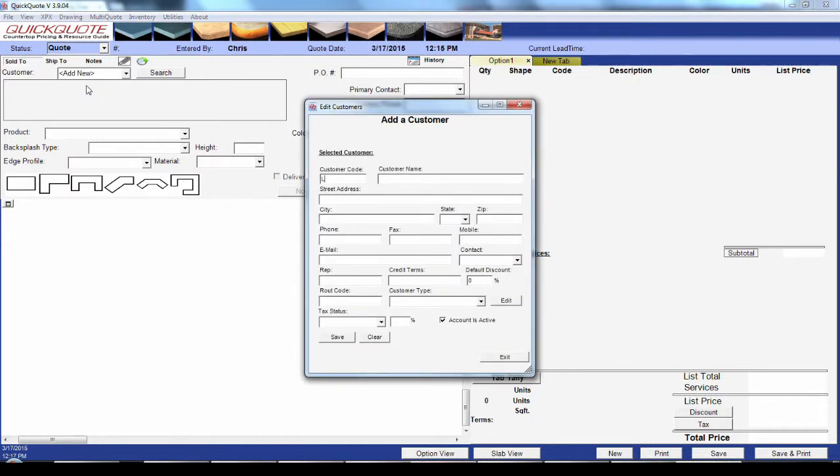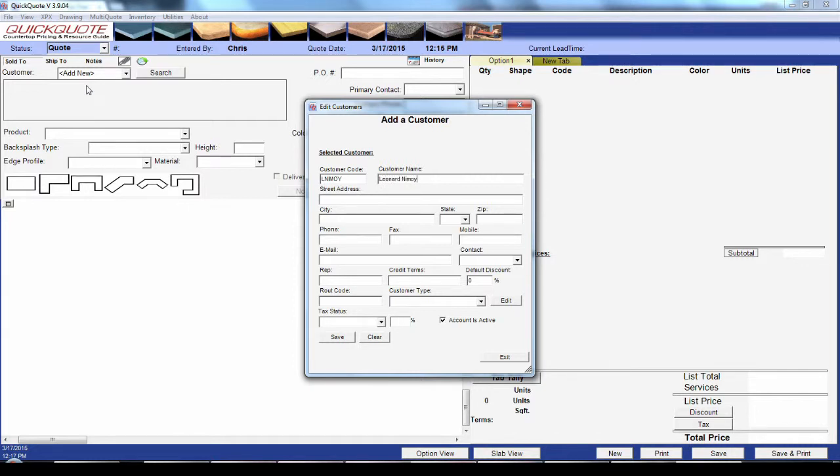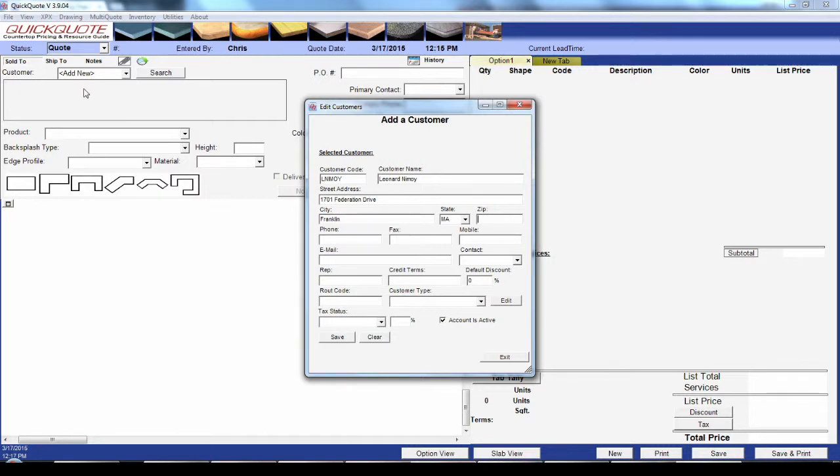The first thing you want to put in is their customer code, which is the customer's unique ID in QuickQuote. This will show up in the drop-down to select, and most people use either a short abbreviation of their name or their phone number. Then you've got their full name and address, and you've got their contact information, phone, fax, email.